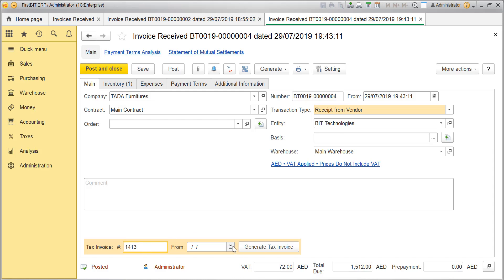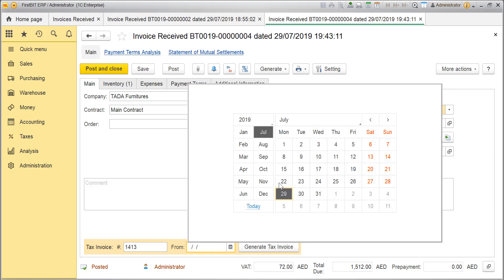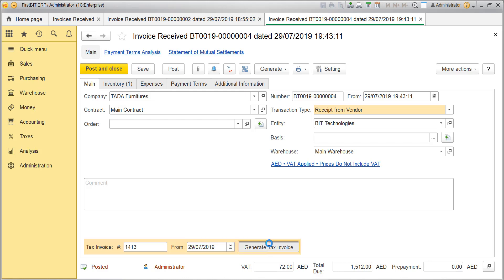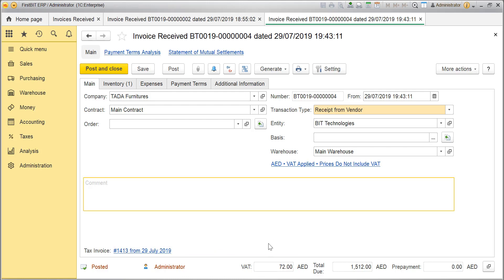Let's fill the Tax Invoice fields. Click on Generate Tax Invoice. Only the generated Tax Invoice amounts of input VAT that are confirmed by the suppliers are recoverable. Click on Post and Close.